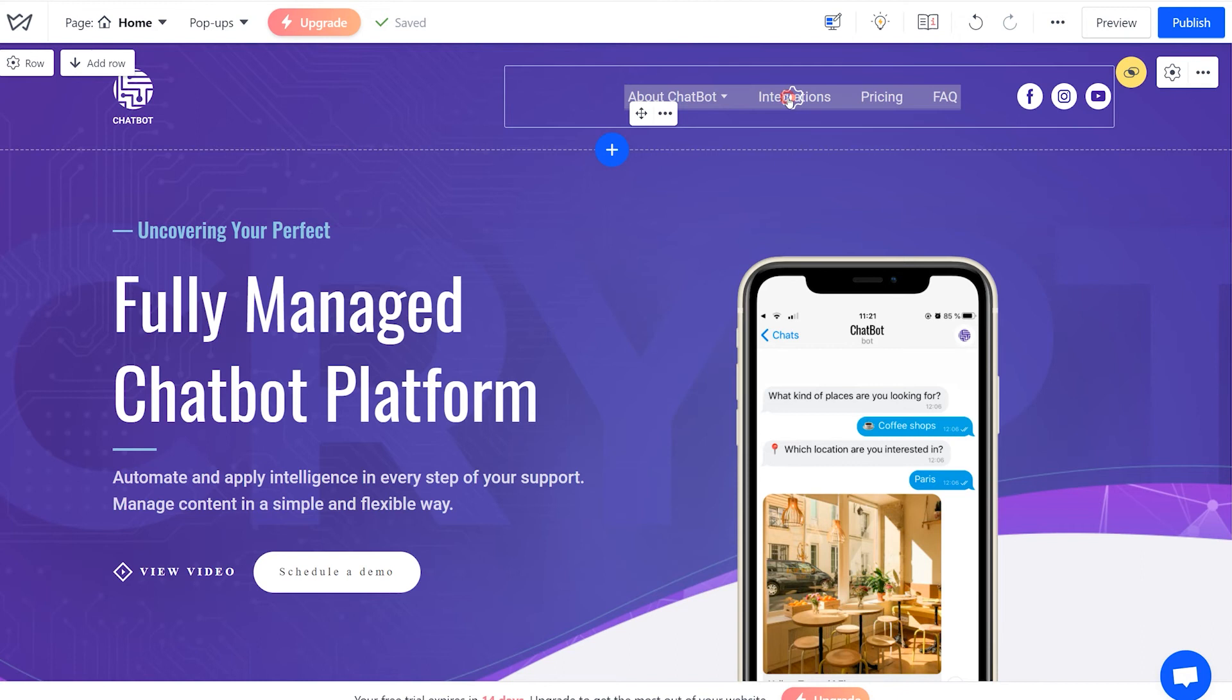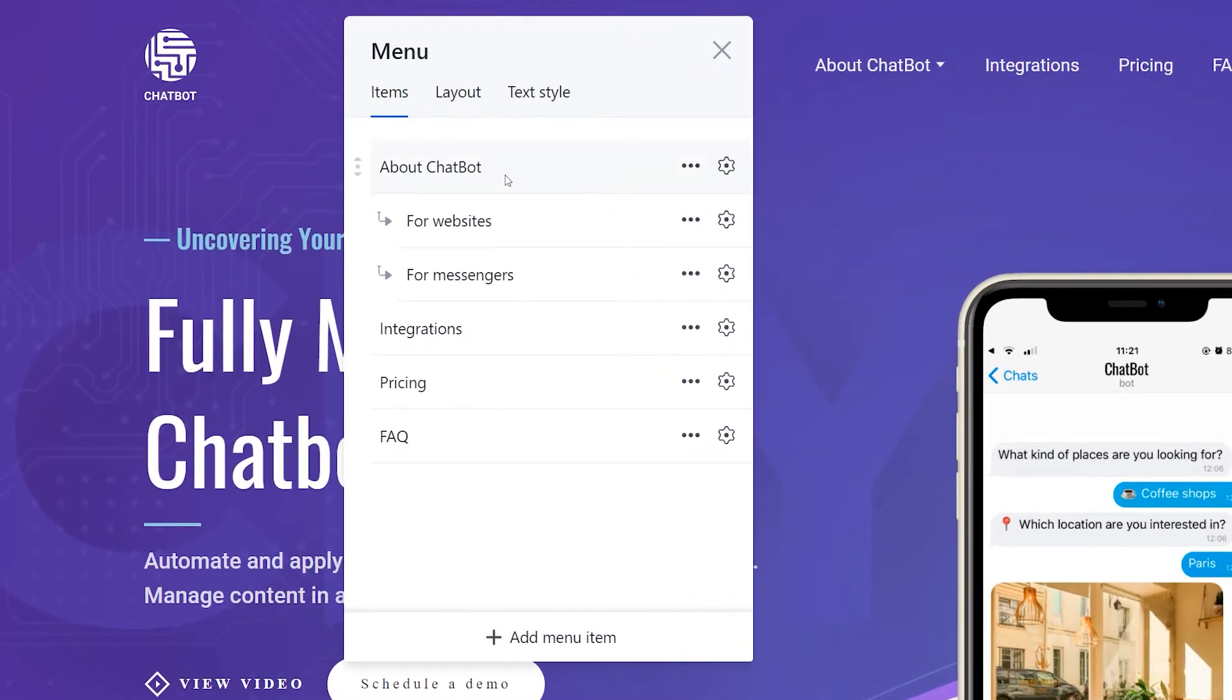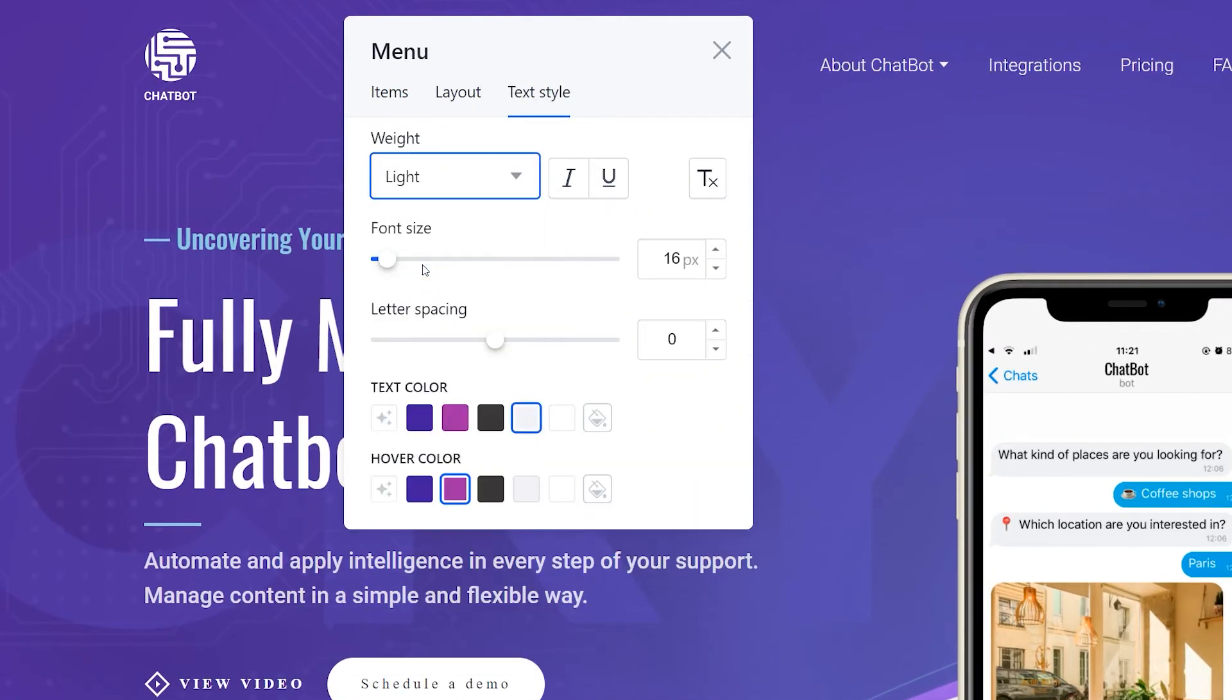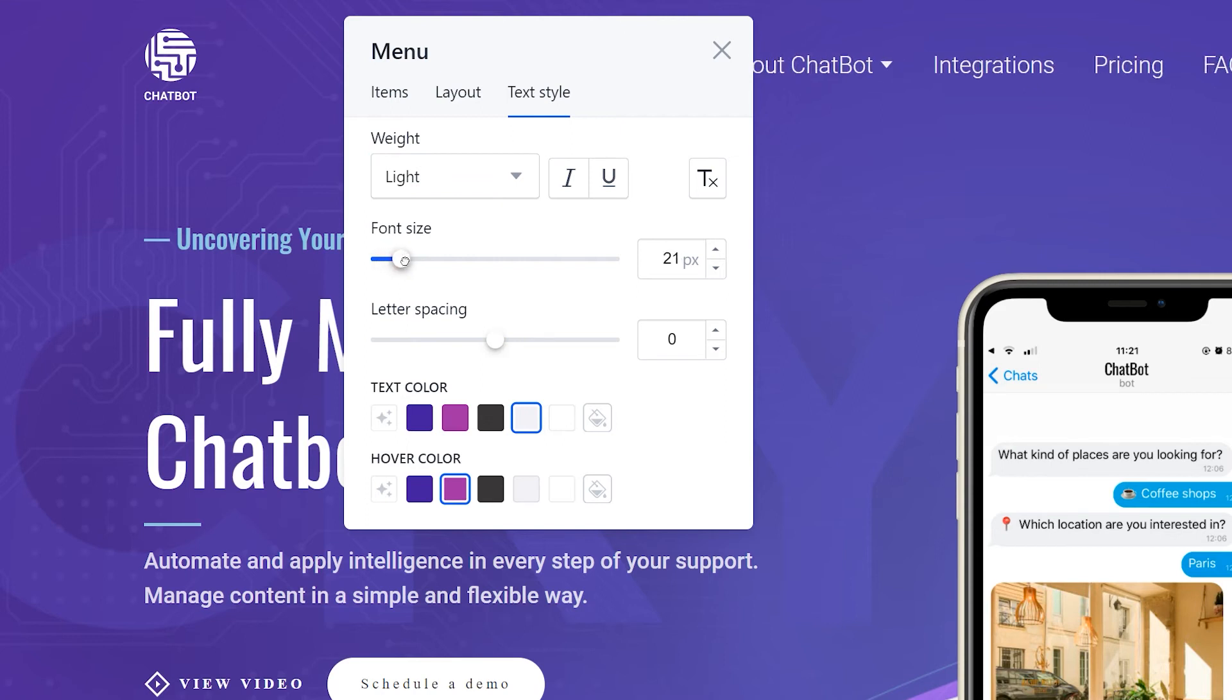Once you are done adding the links, you can change the design of the navigation bar. This includes text style and color. Here are the available settings.